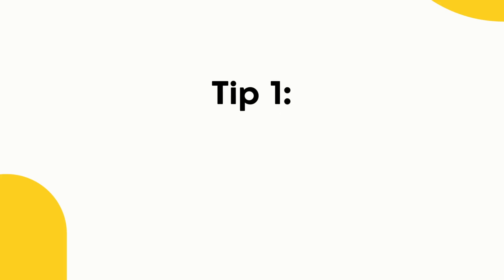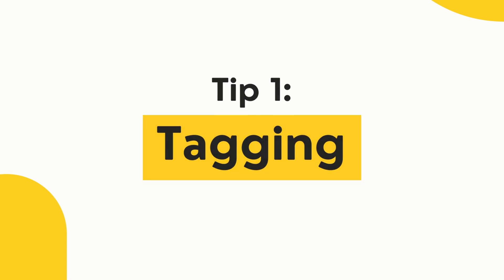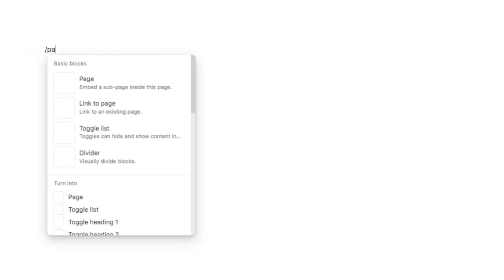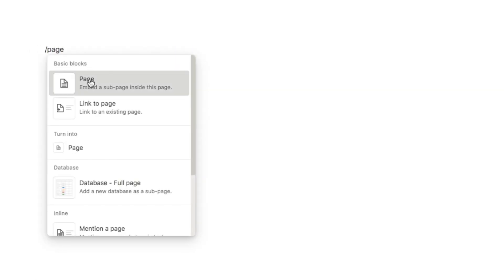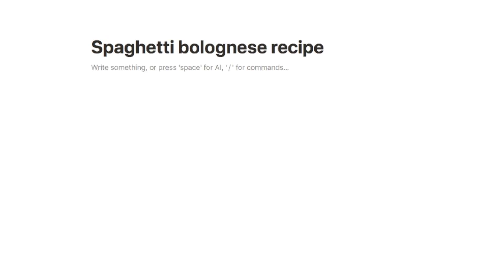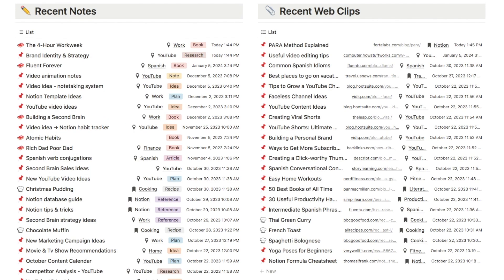Tip number one is using tagging to easily organize your notes and files. A lot of people use Notion for note-taking and planning, and one mistake that I often see people making is creating a new page every time they want to create a new note. This quickly becomes disorganized and it's difficult to find what you're looking for. A better way would be to create one notes database for all of your notes and then use tags to categorize them.